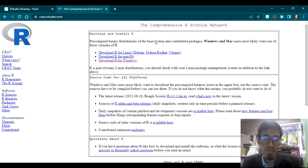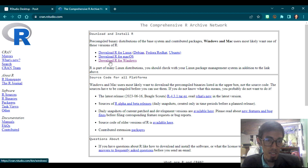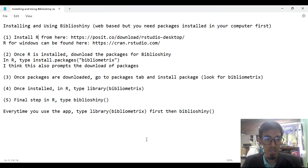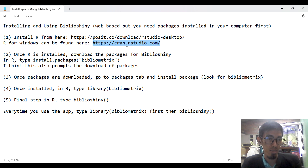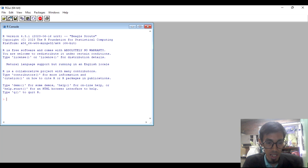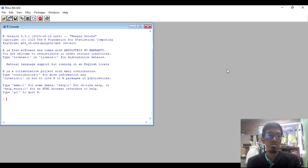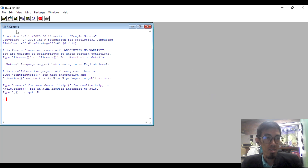CRAN is an acronym for Comprehensive R Archive Network. You need to use this link — Download R for Windows. Install using this link: CRAN.Rstudio.com. Once you install it, this is the interface of the RStudio or RGUI — the graphic interface.